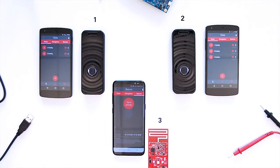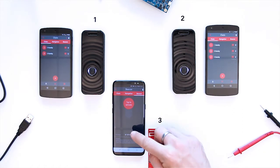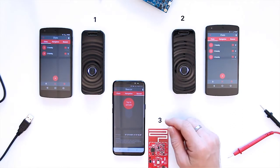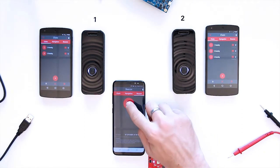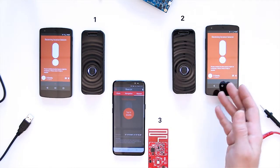In this demo we will show you how a Gotoki user can start an emergency location beacon, or ELB for short. This is Gotoki 3, where we can activate the emergency location beacon. By tapping the button, ELB is activated.